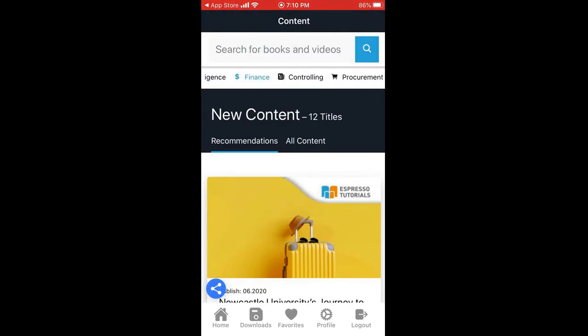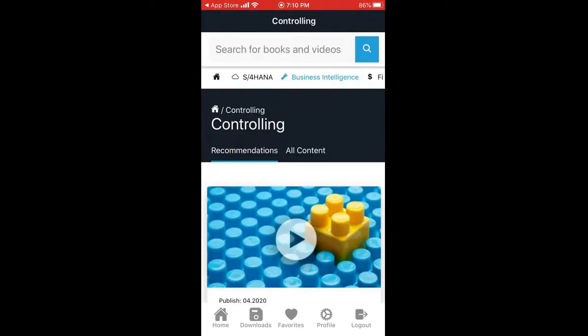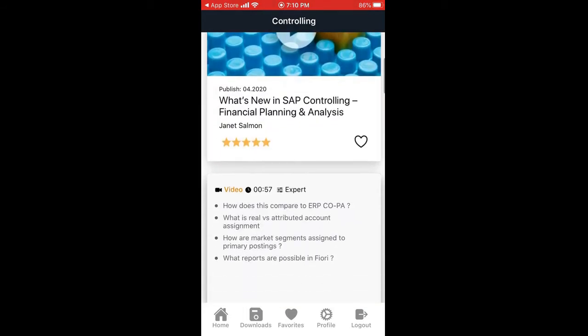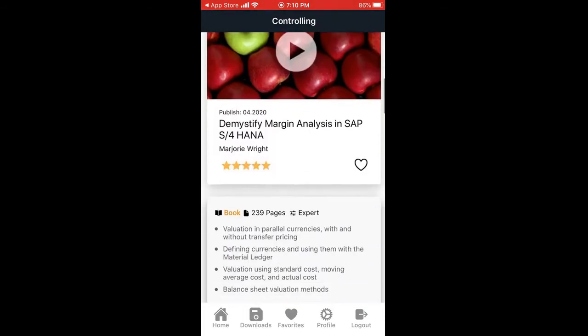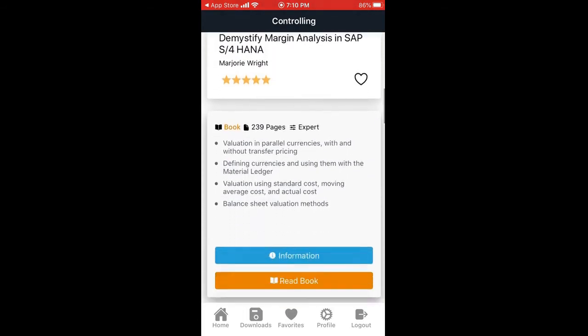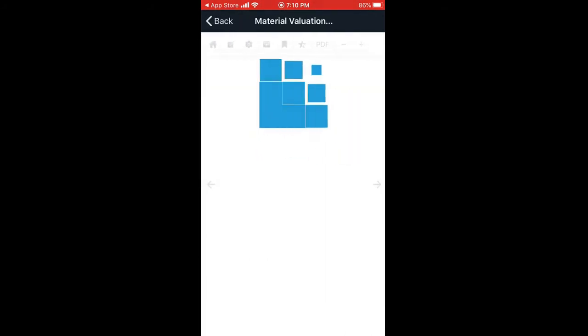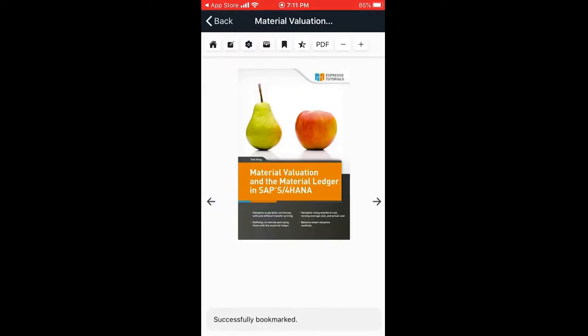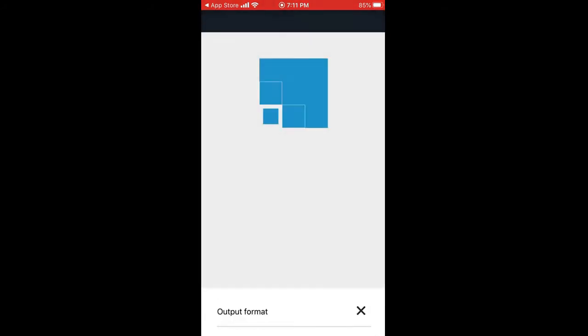Look at that, let's use Controlling now. In Controlling, again a lot of ebooks are available, a lot of videos available. Click on PDF view.